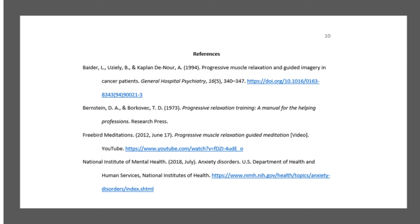Let's take a look at an example of a formatted reference list. First, we see a journal article with a DOI, then a book with no DOI. One other change in the 7th edition from earlier editions is that for book entries, the place of publication is no longer required.